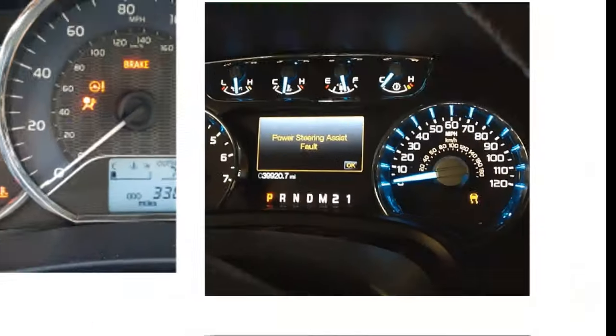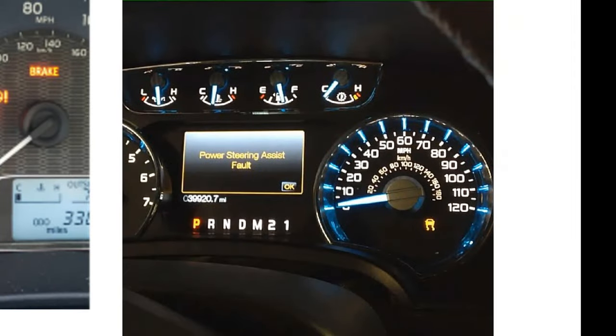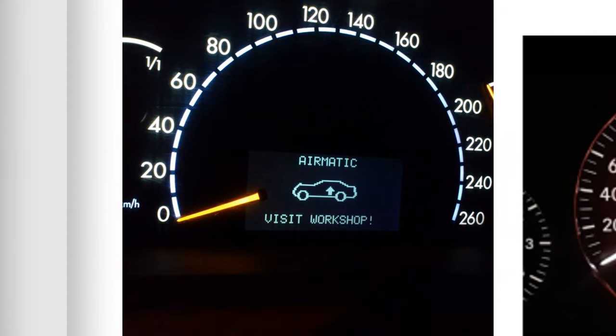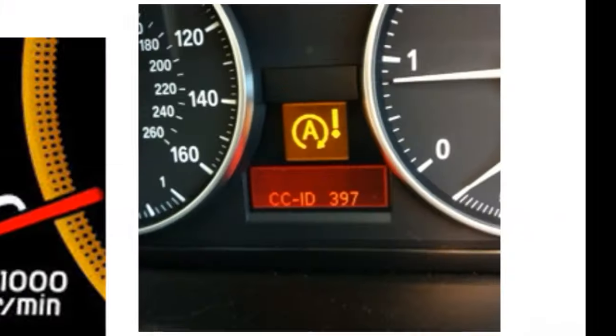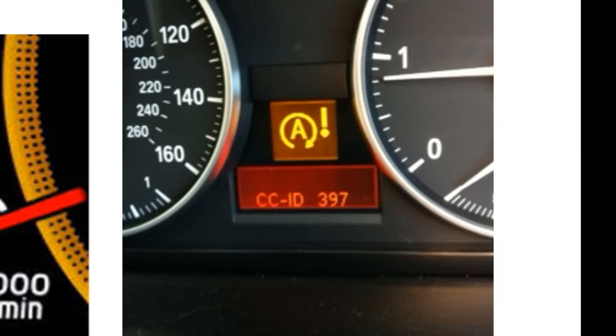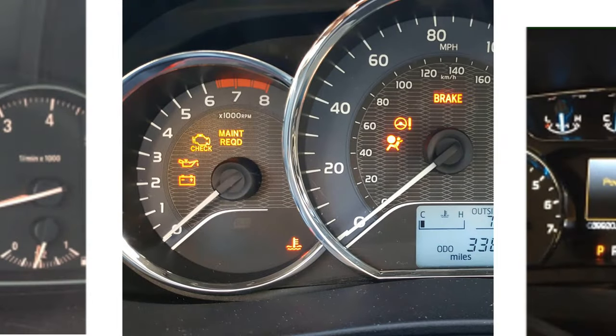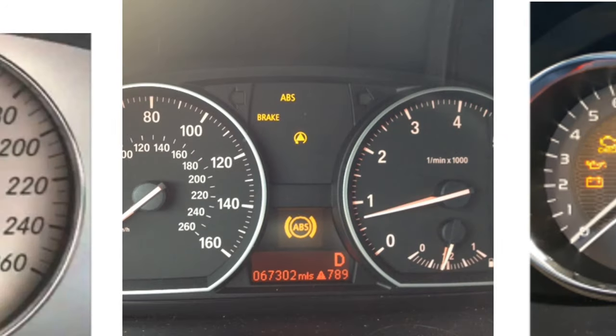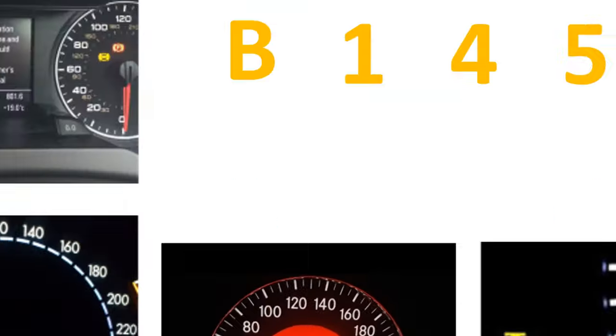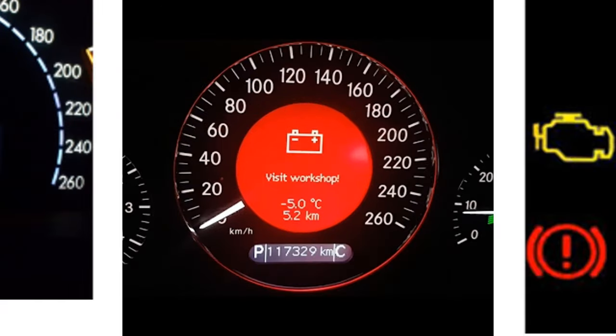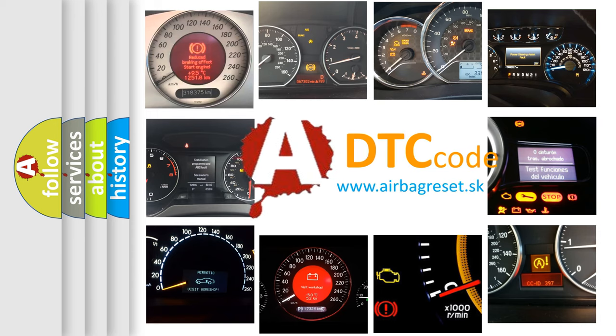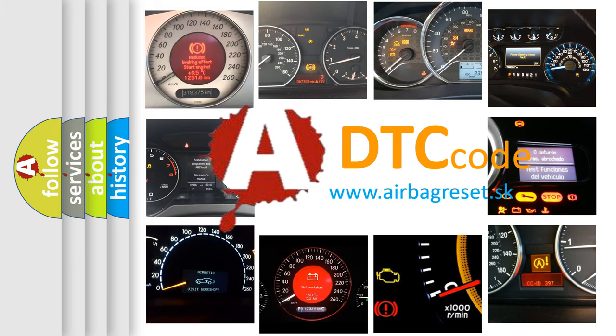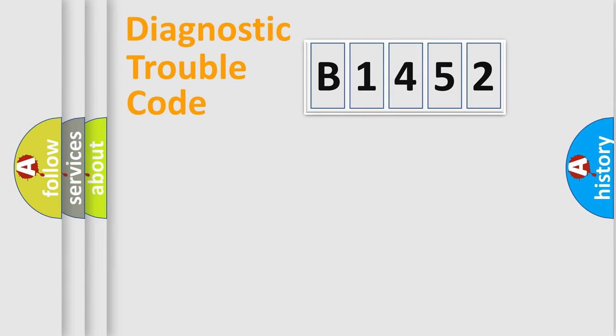Welcome to this video. Are you interested in why your vehicle diagnosis displays B1452? How is the error code interpreted by the vehicle? What does B1452 mean, or how to correct this fault? Today we will find answers to these questions together.